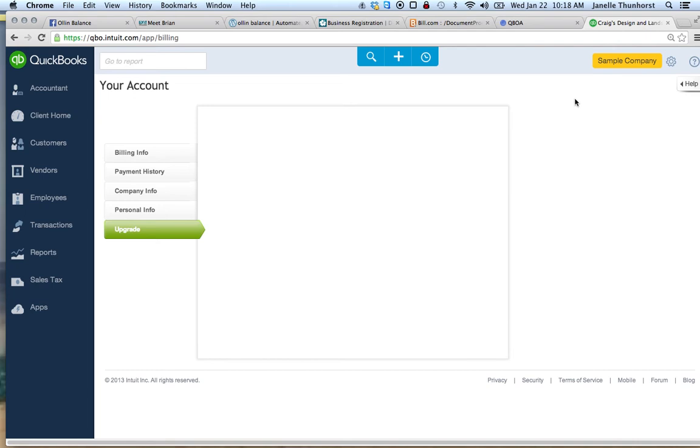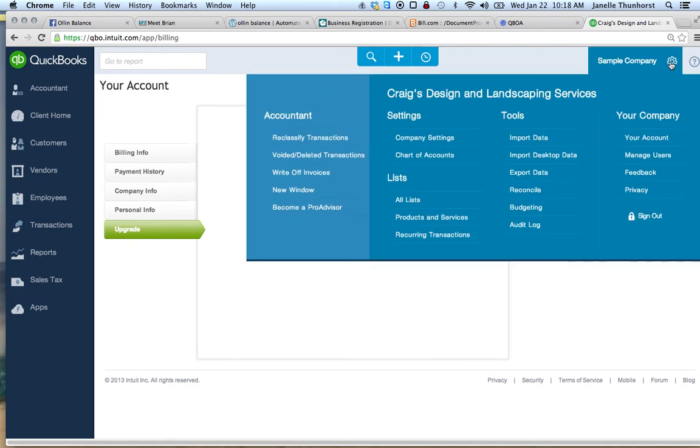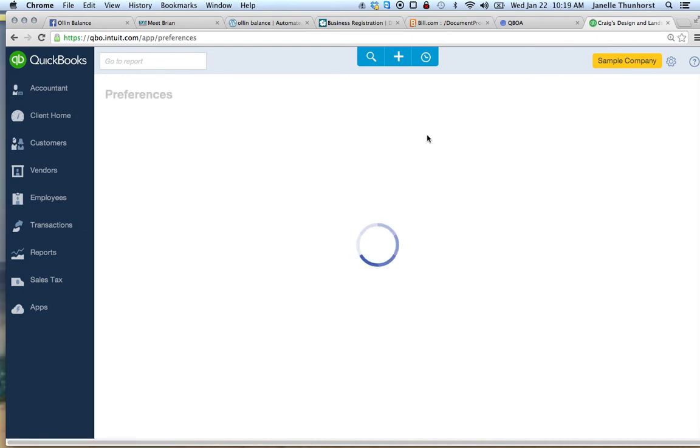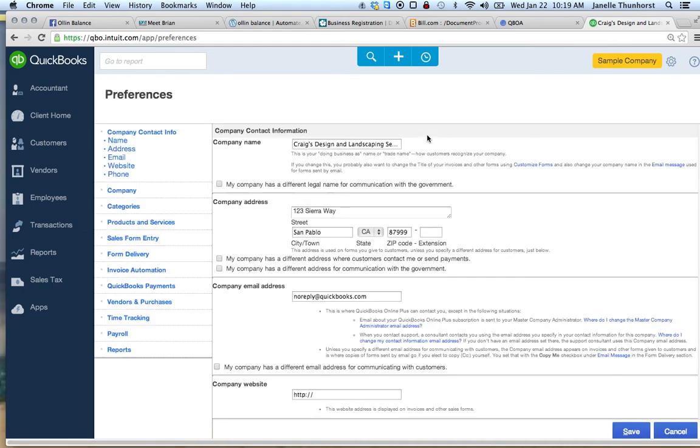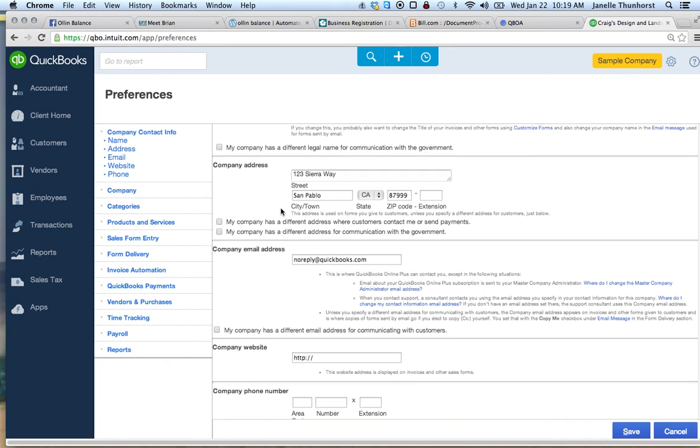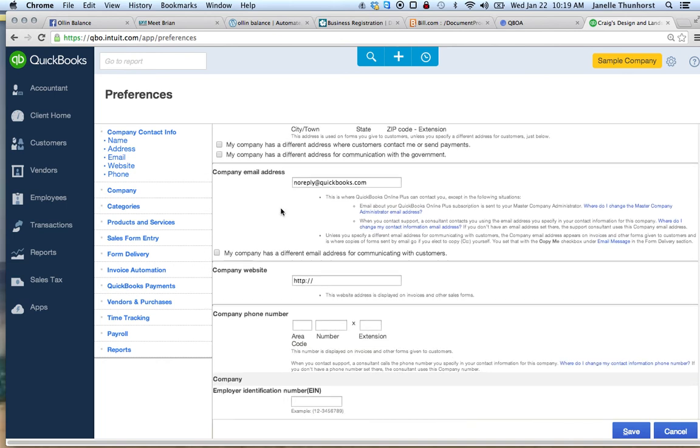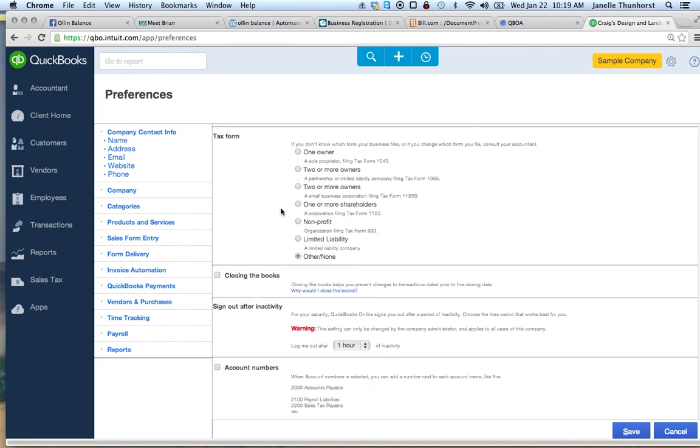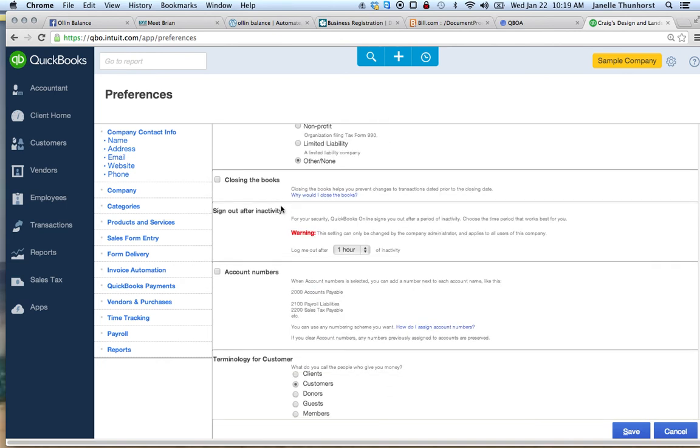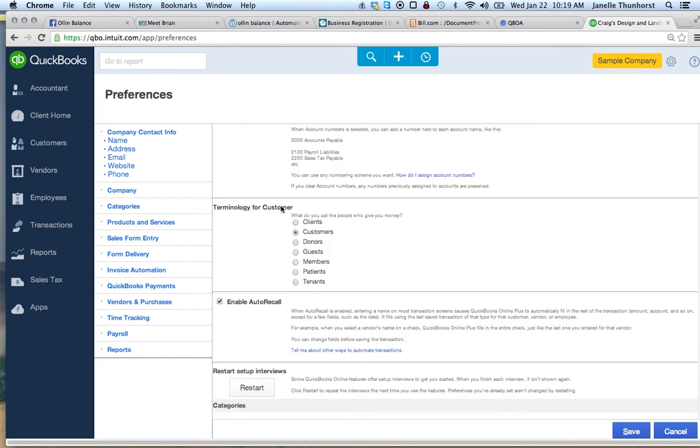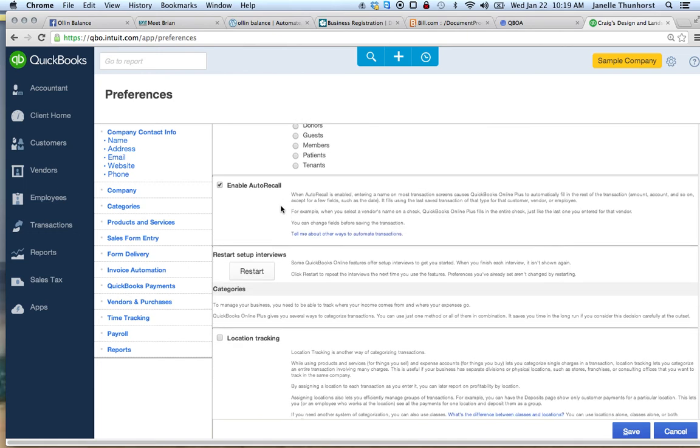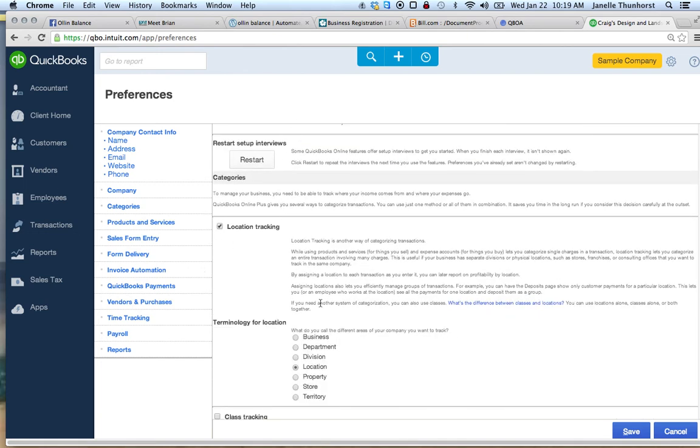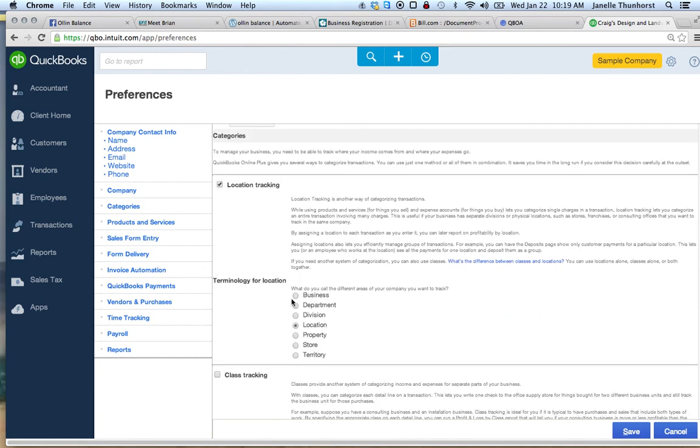After you do that, you need to go back to your settings. Go to company settings and turn on the location tracker. You scroll down until you see location. Click location tracking and select if you are tracking two different businesses.